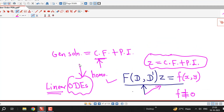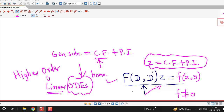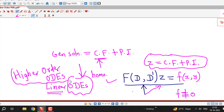If you have not seen those methods for linear ODEs, I have a lecture series on higher order ordinary differential equations which you can watch and learn before going for higher order partial differential equations, because here we are going to generalize the things we have done for the case of ordinary differential equations.